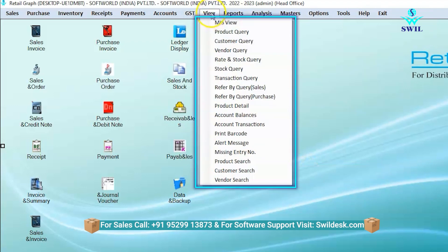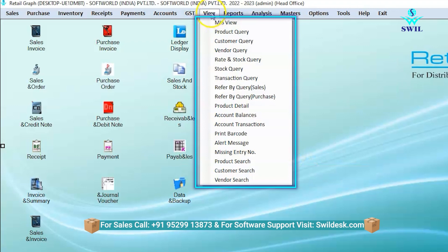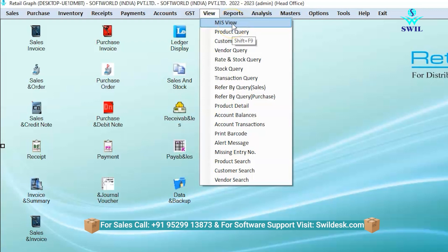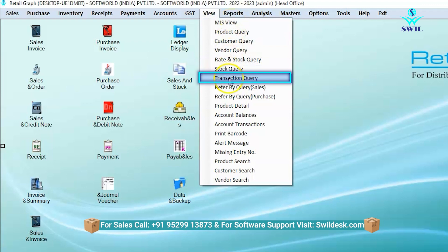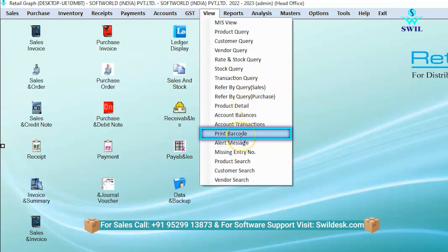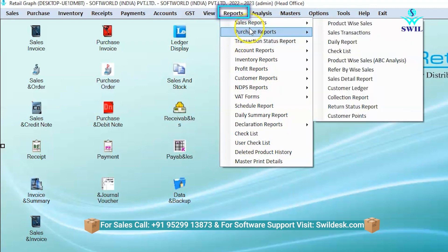The next option is view. Here you can select any particular item, or view the complete history of a product, customer, or vendor from beginning to end. If you want to see graphical reports, you can view them by clicking on the MIS view button. You can also perform transaction queries, stock reference queries, barcode reprints, and more from this section.